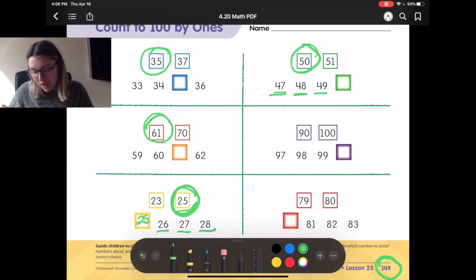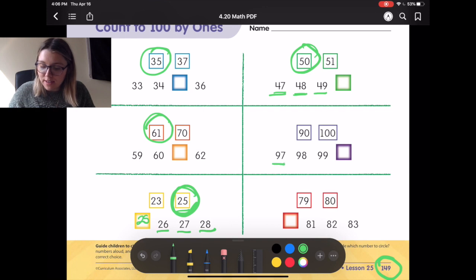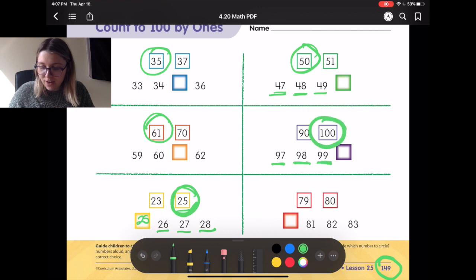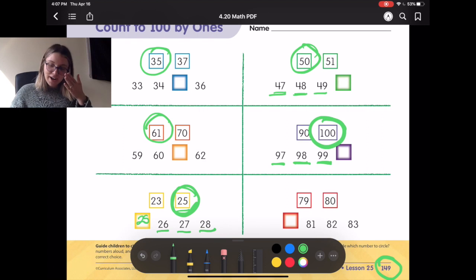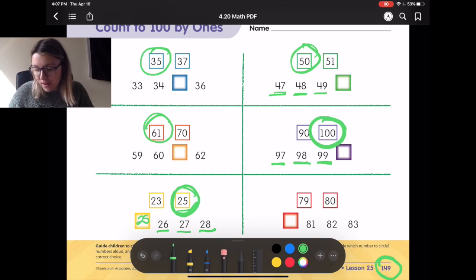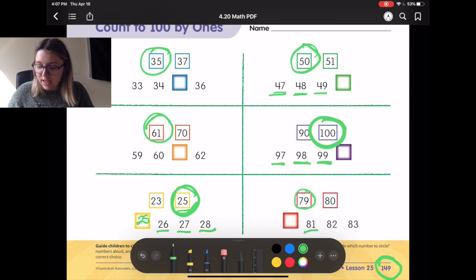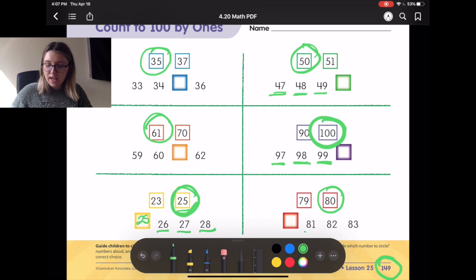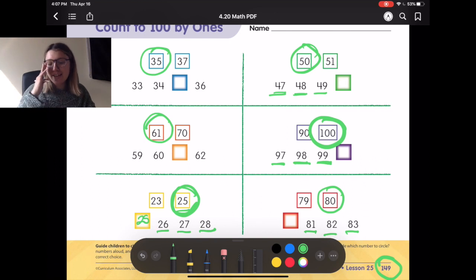Alright, what about the purple one? Ready? Let's read it together. 97, 98, 99, 90 — does that sound right? No. Alright, let's check it. 97, 98, 99, 100 — yeah! That does sound right. Alright, last one. We don't know what it starts with and then it goes — let's try. 79, 81, 82, 83 — does that sound right? No. Okay, let's check with 80. 80, 81, 82, 83 — does that sound right? Yeah, 80 sounds right.